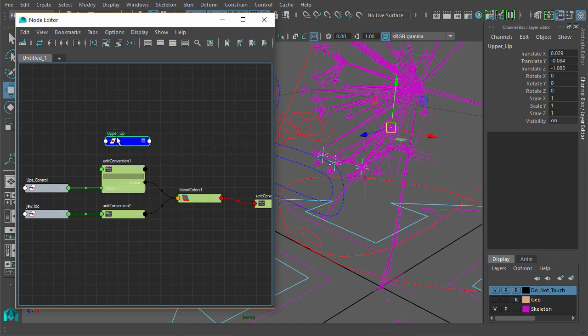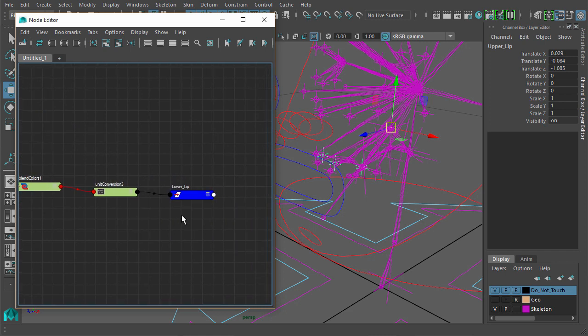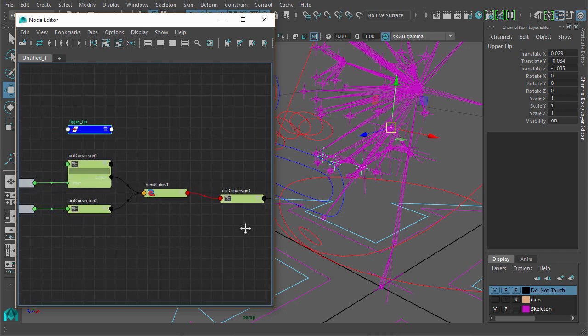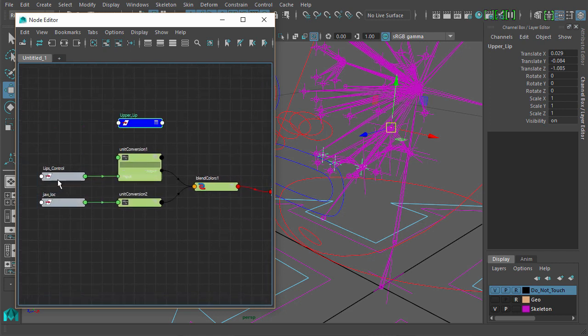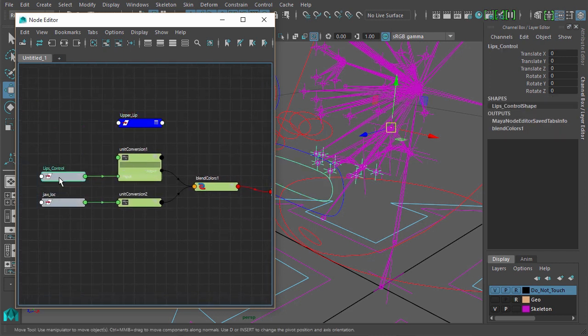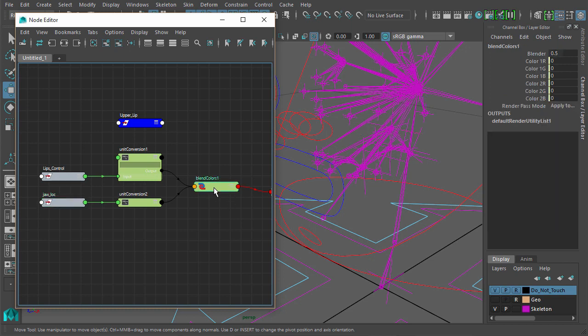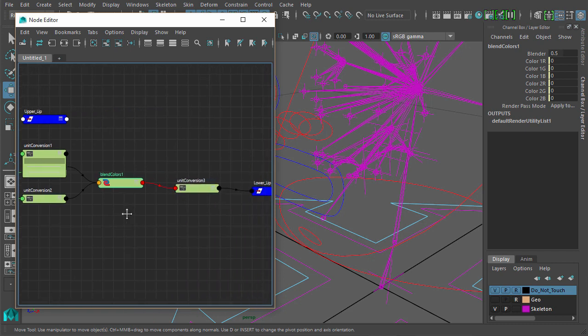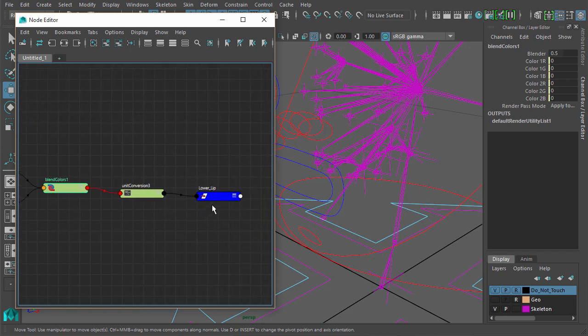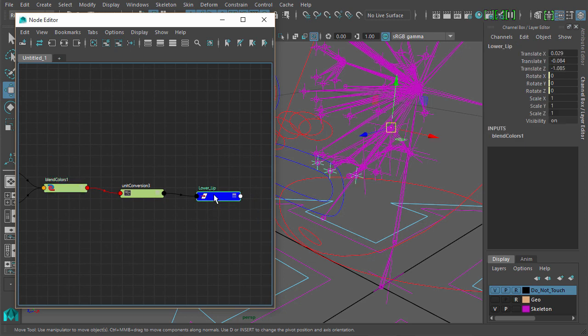What we're going to do while we're here is bring in the upper lip group. In fact, I'll just come back to this later. I will leave that for now. So we have the lips control and the jaw locator going into the blend colors node. We've got color one and color two. This node will allow us to blend between the lips control or the jaw locator control rotations. The lower lip group is going to follow one or the other.